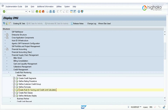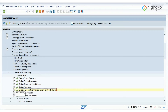To configure credit scoring rules, we need to use the following menu path. From the Display IMG menu, click on Credit Management, then Credit Risk Monitoring, go to Master Data, and then click on Create Rule for scoring and credit limit calculation.